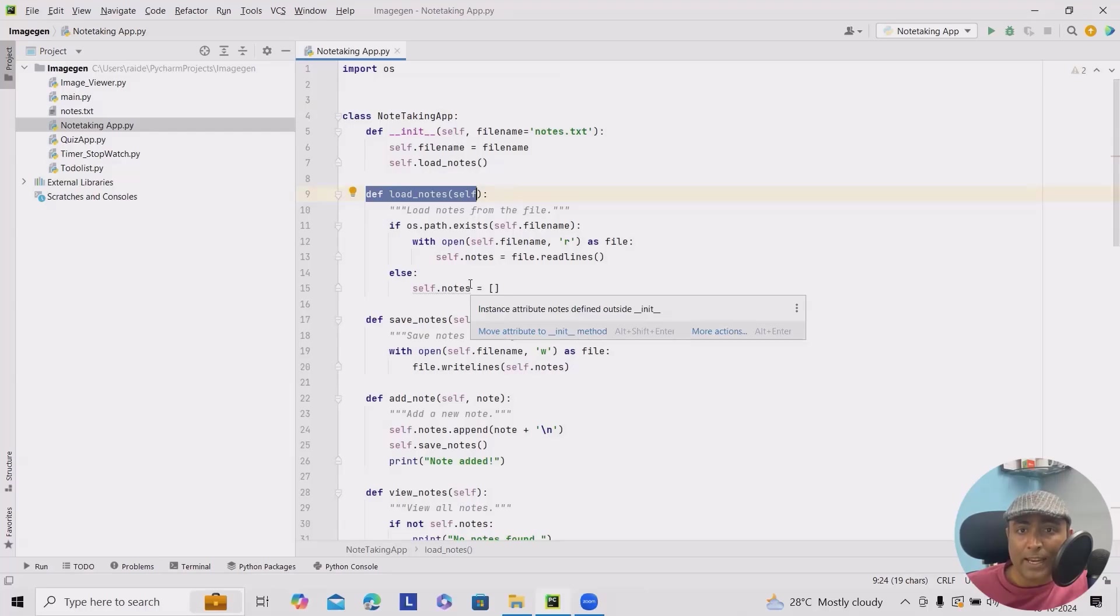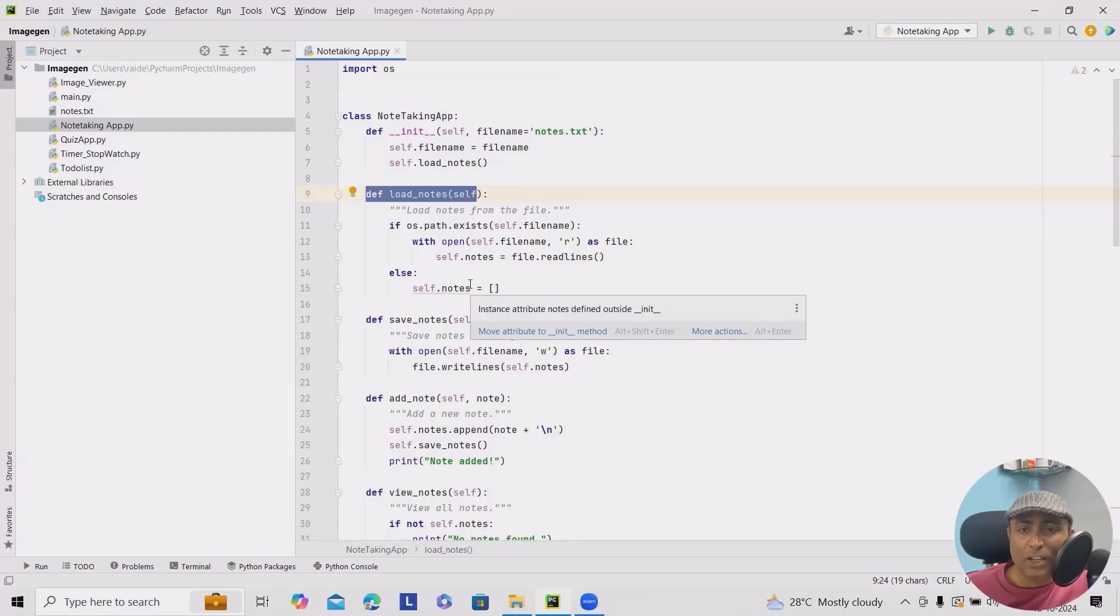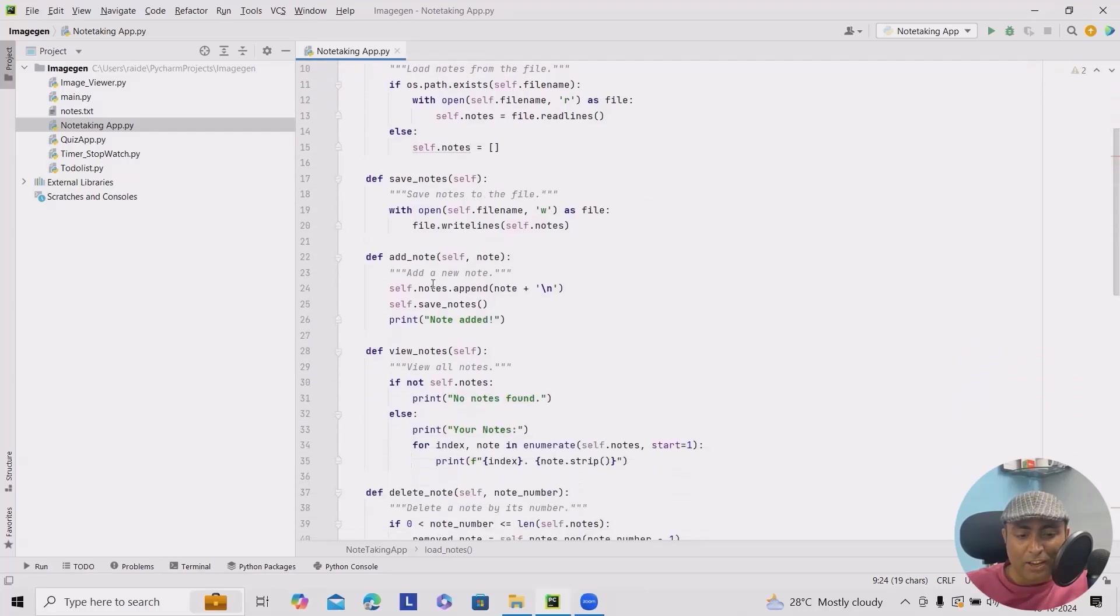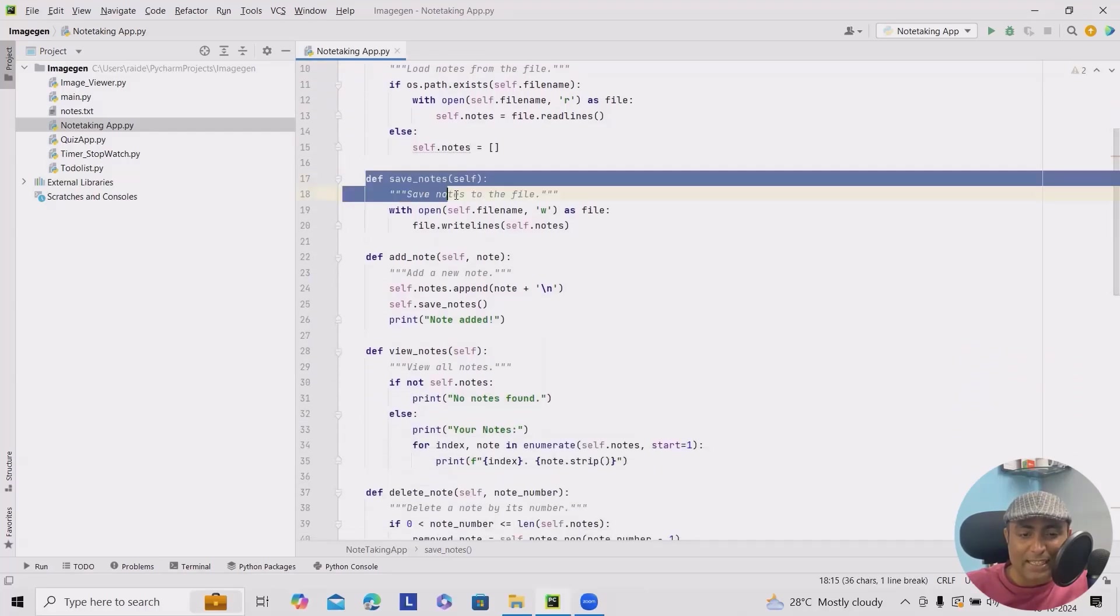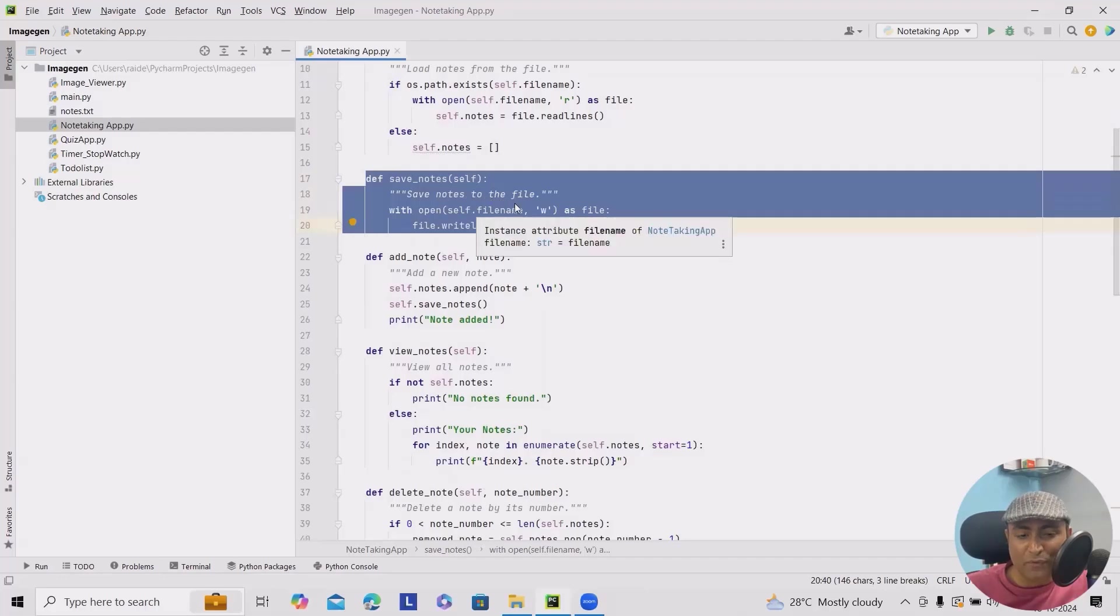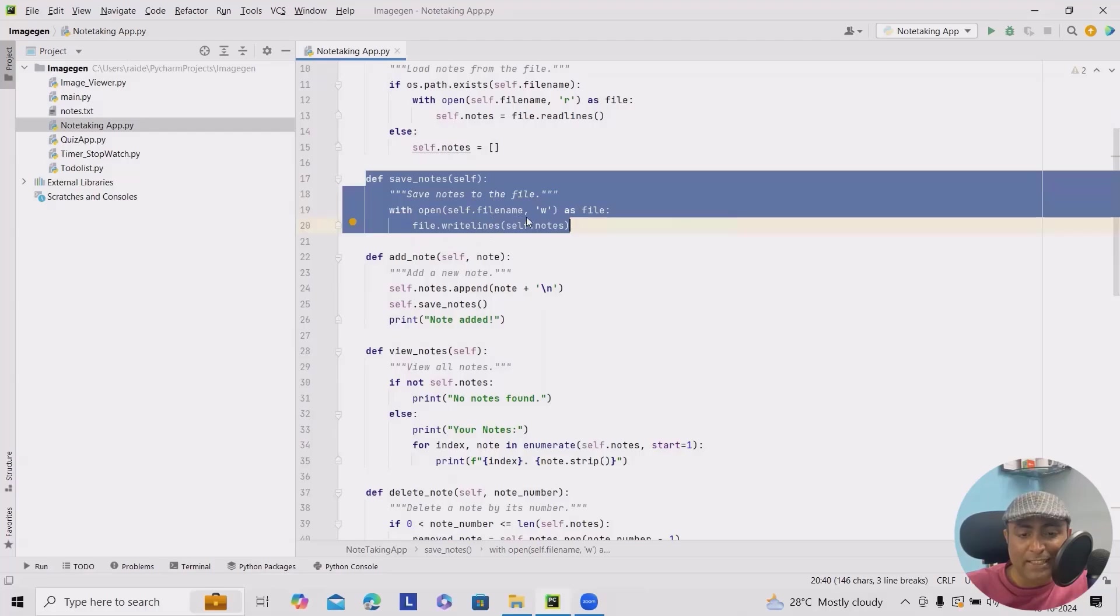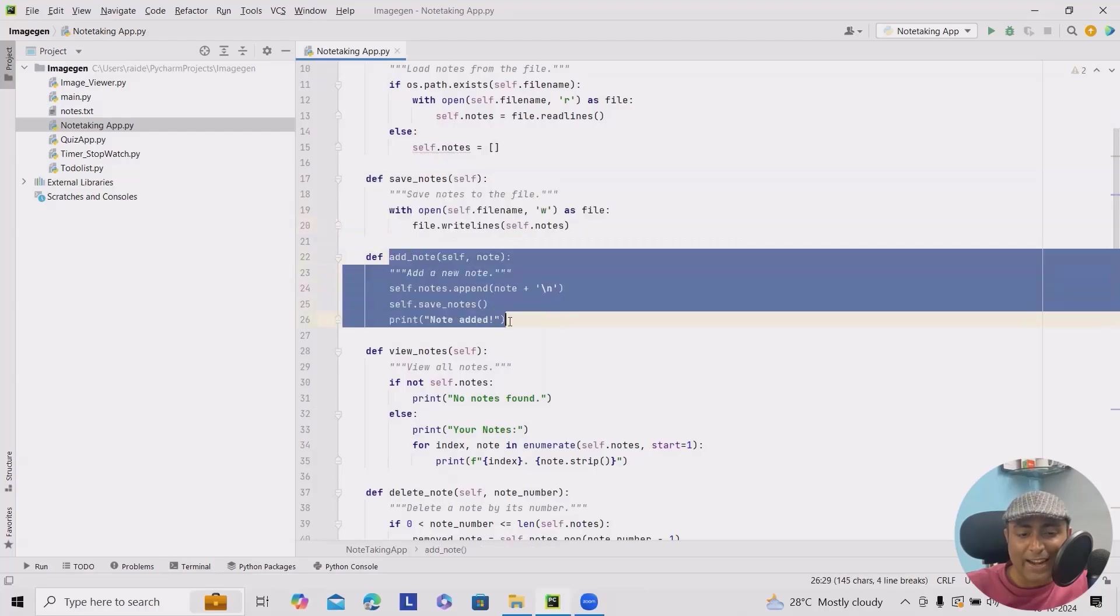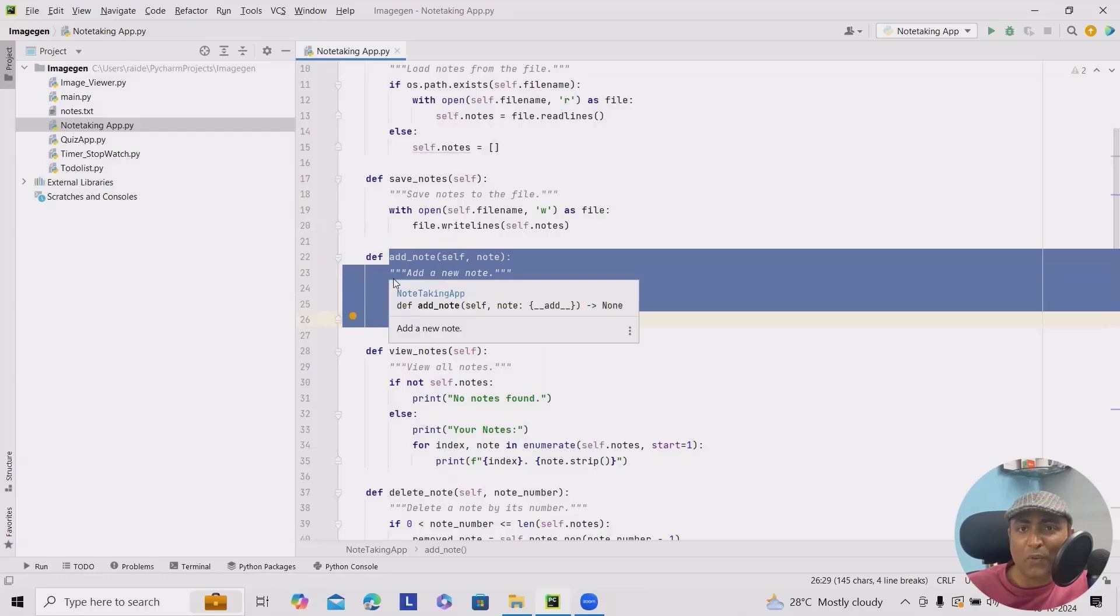Next we'll add methods for adding, viewing, and deleting notes. Watch closely. Here you can see this is for saving notes where we save notes to the file with open file.save self.filename, write as file and file.writelines adding notes. This is the method whenever we call for adding notes.